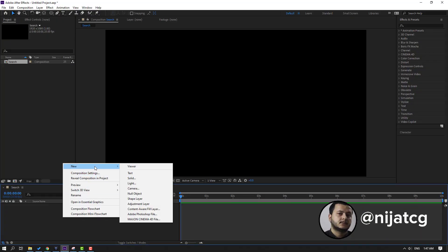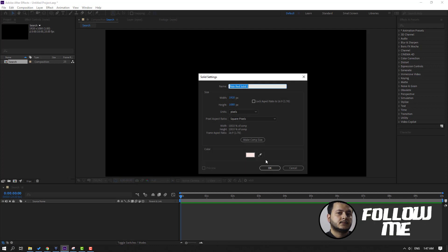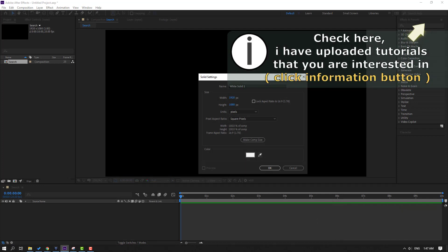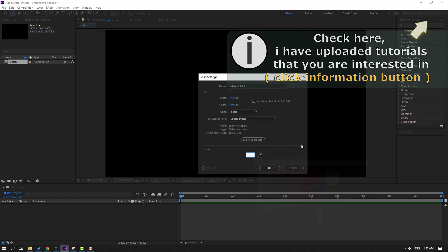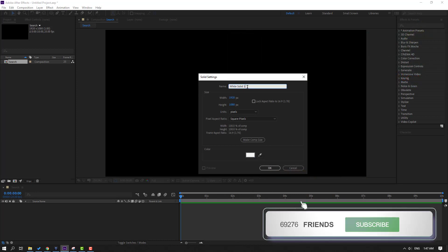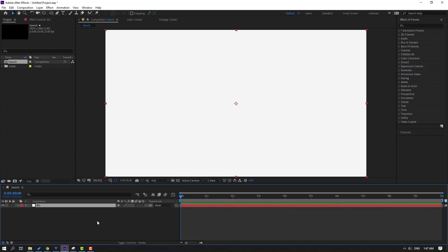First step: let's create a new background. Right-click, New, Solid. Go to solid color and select white, click OK, and change the solid name to 'background'. Click OK and lock the background.